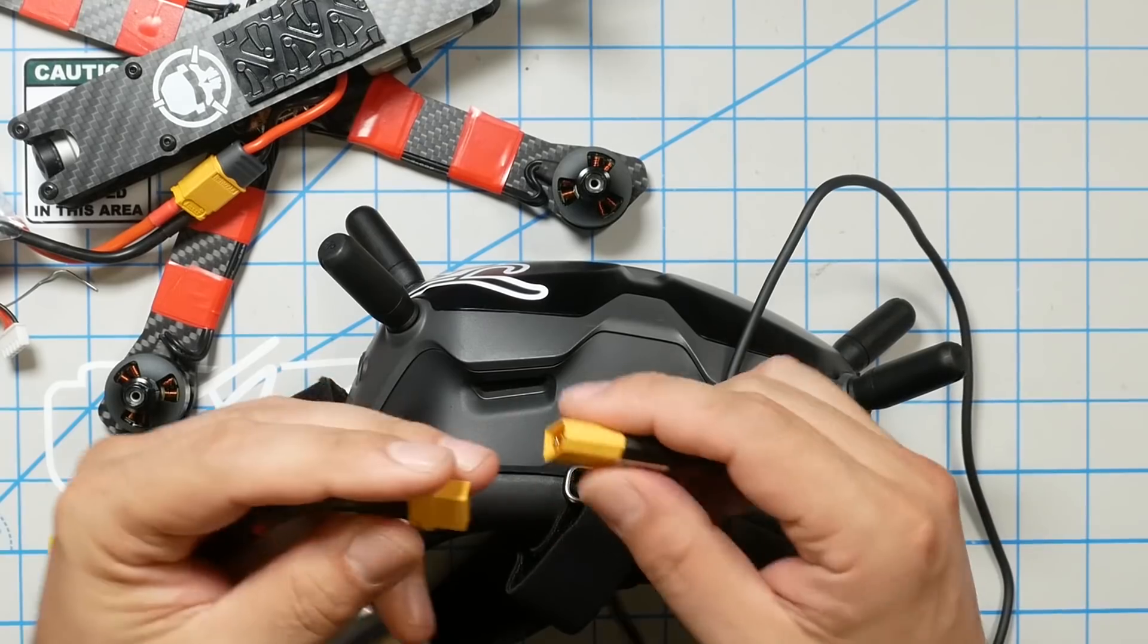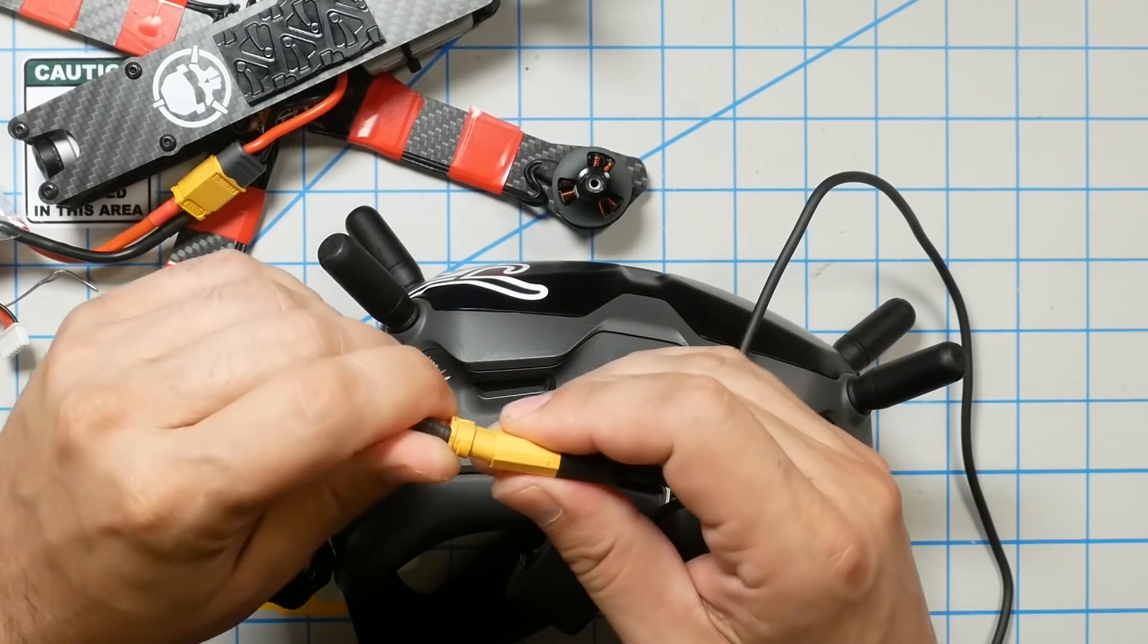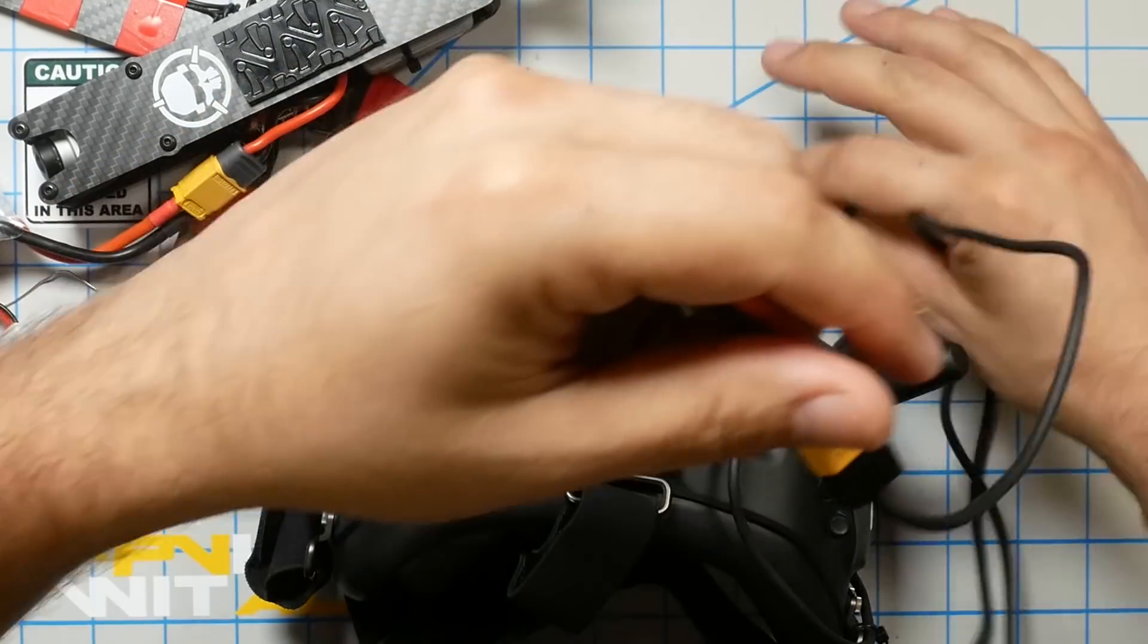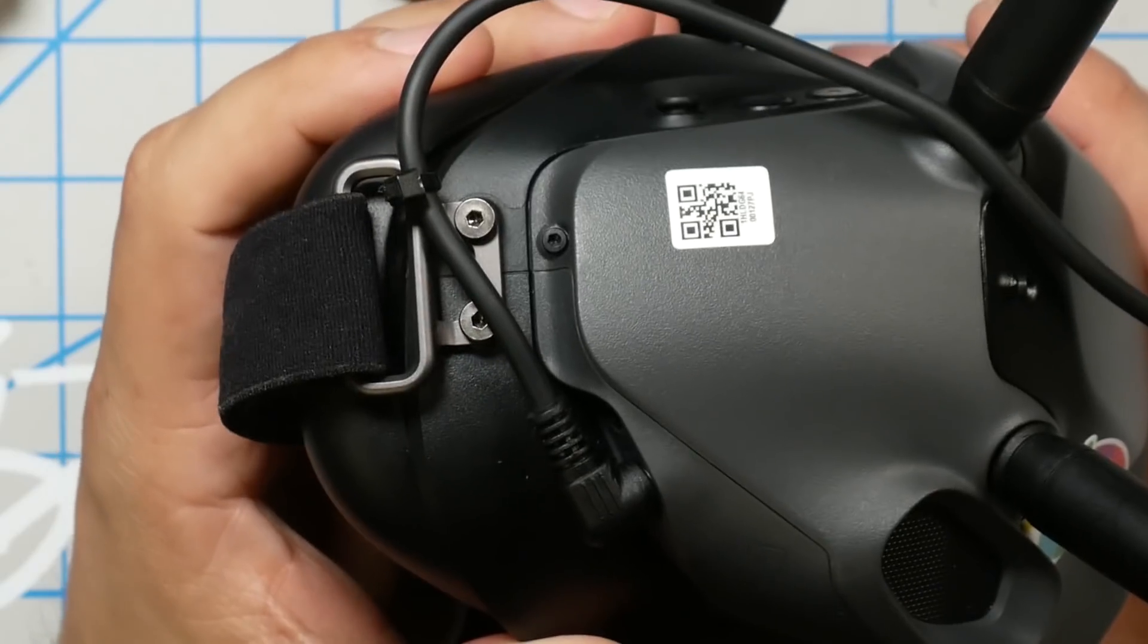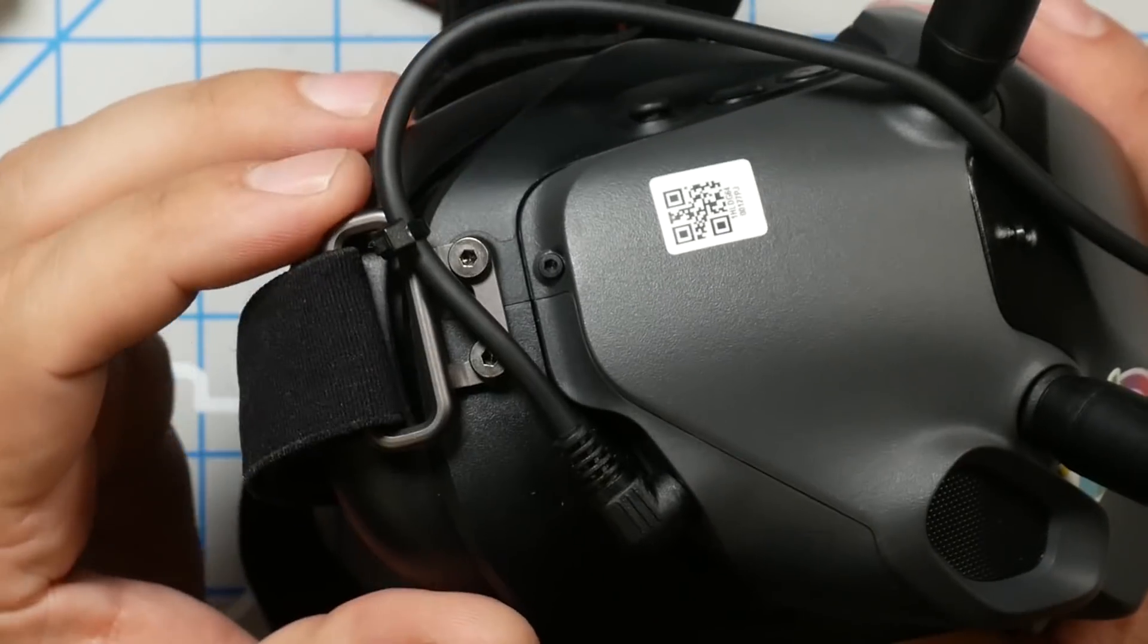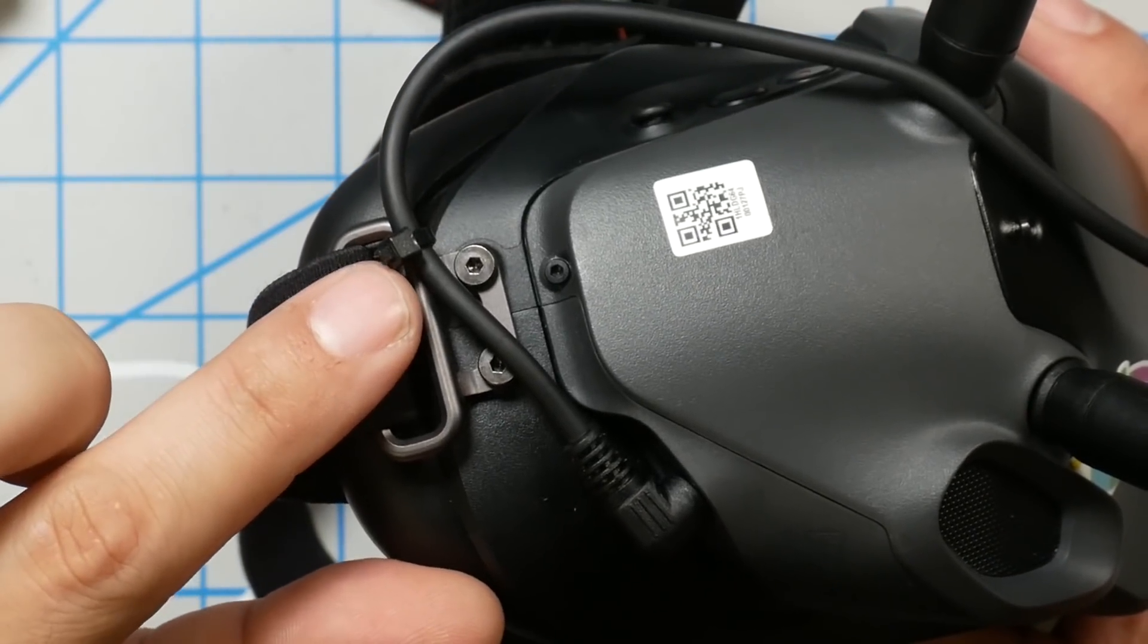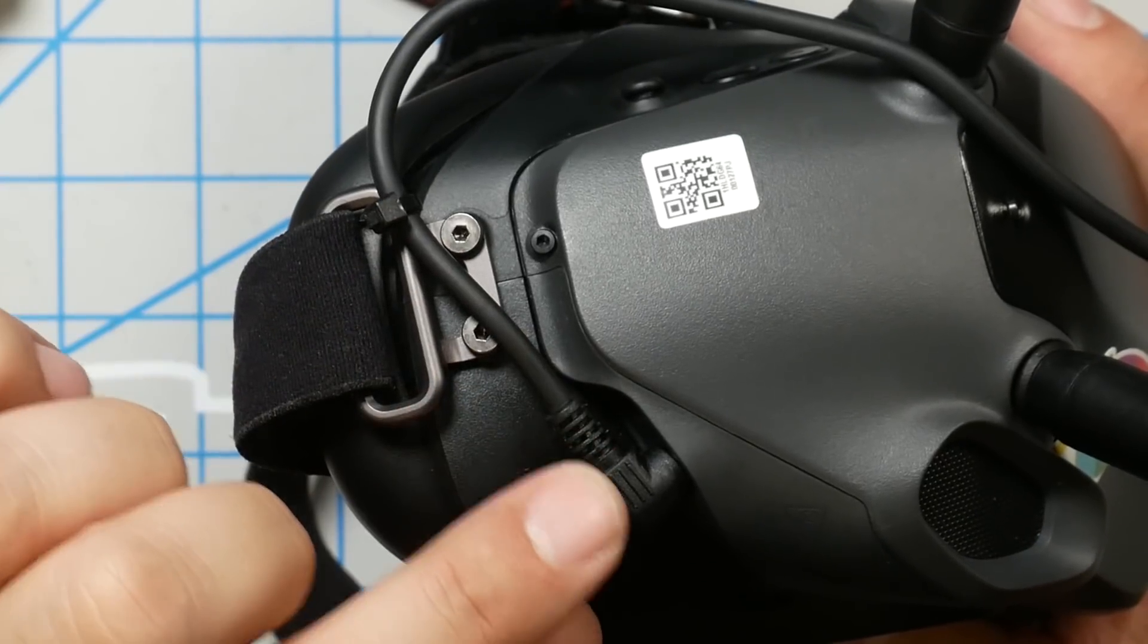To bind the goggles, I'm going to plug them in. Again, you can use up to a 4s battery, I think 2s to 4s is fine. While the goggles are powering up, here's a little tip for you.